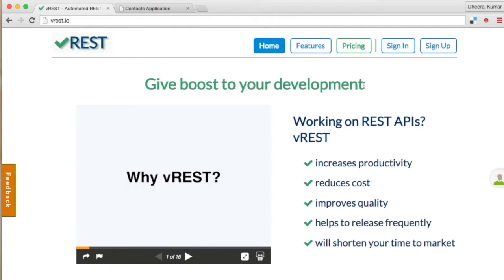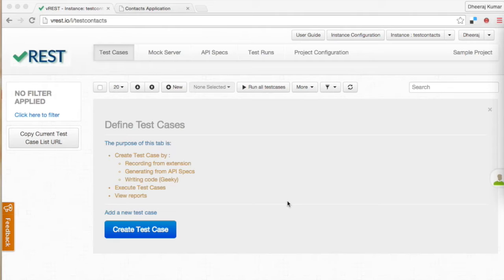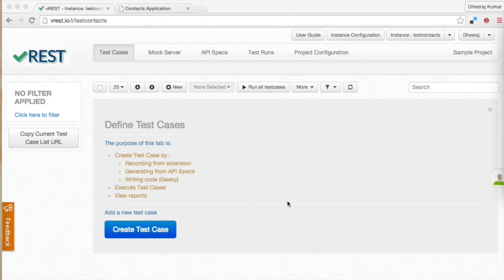I am assuming that you have already registered an account and created an instance in vREST. Okay, let us start the testing. First step in any testing is to set up initial data for test cases.